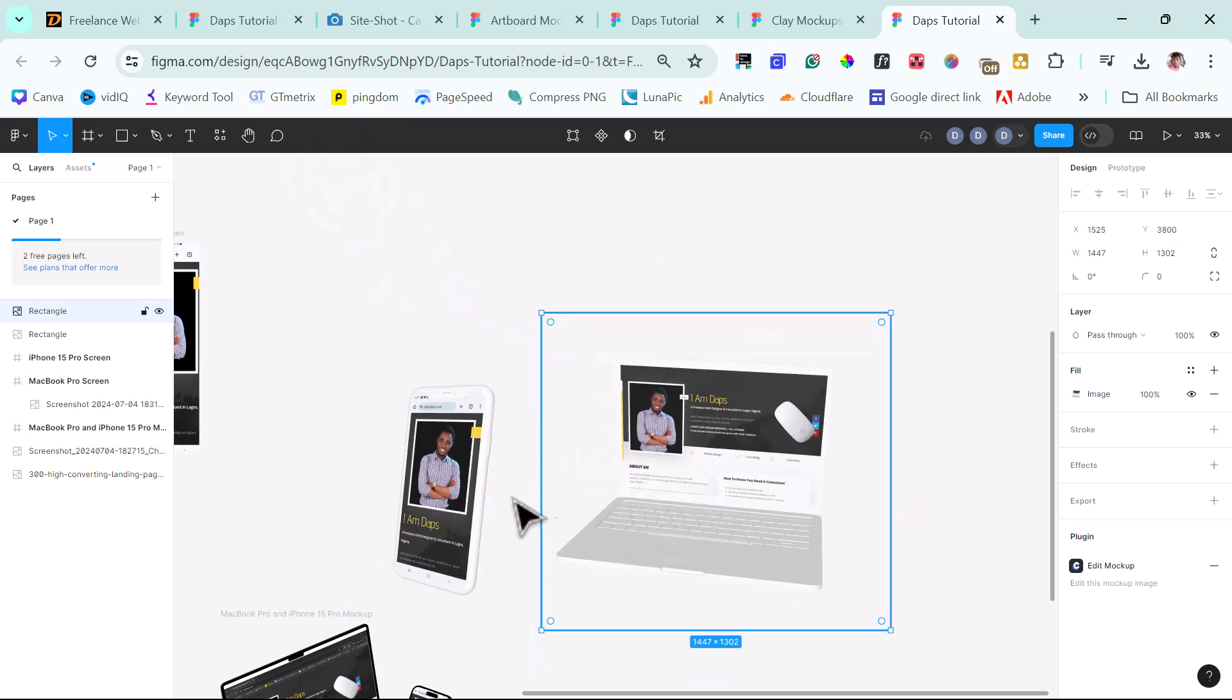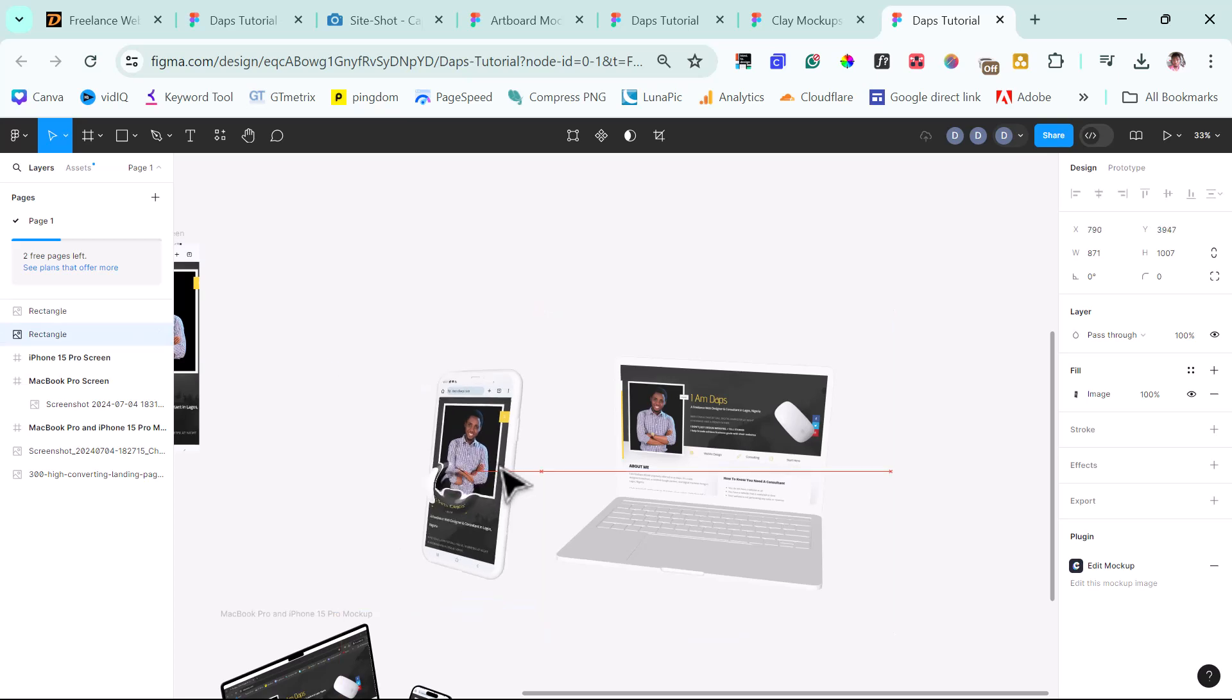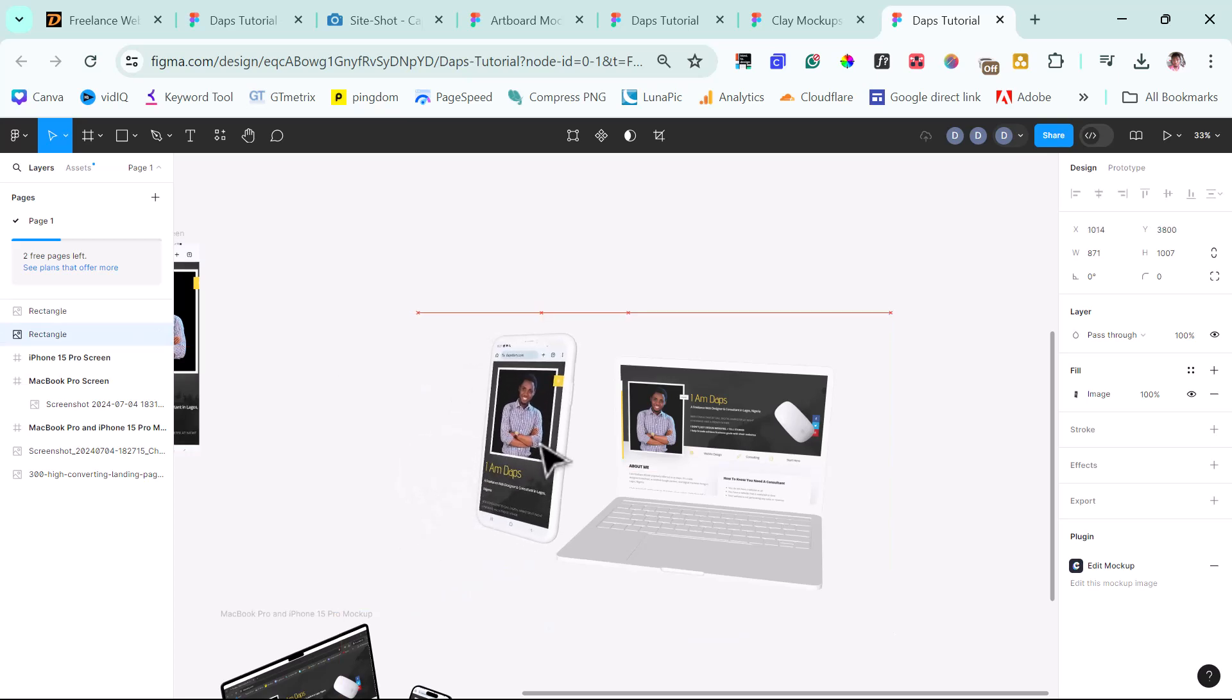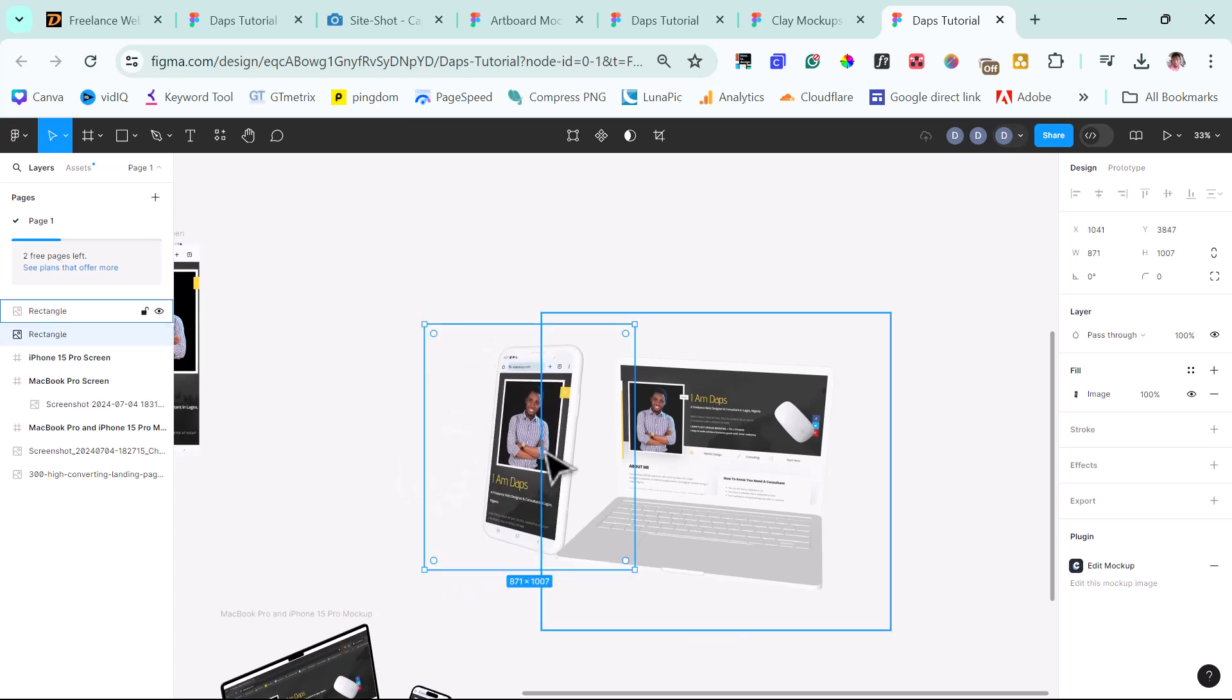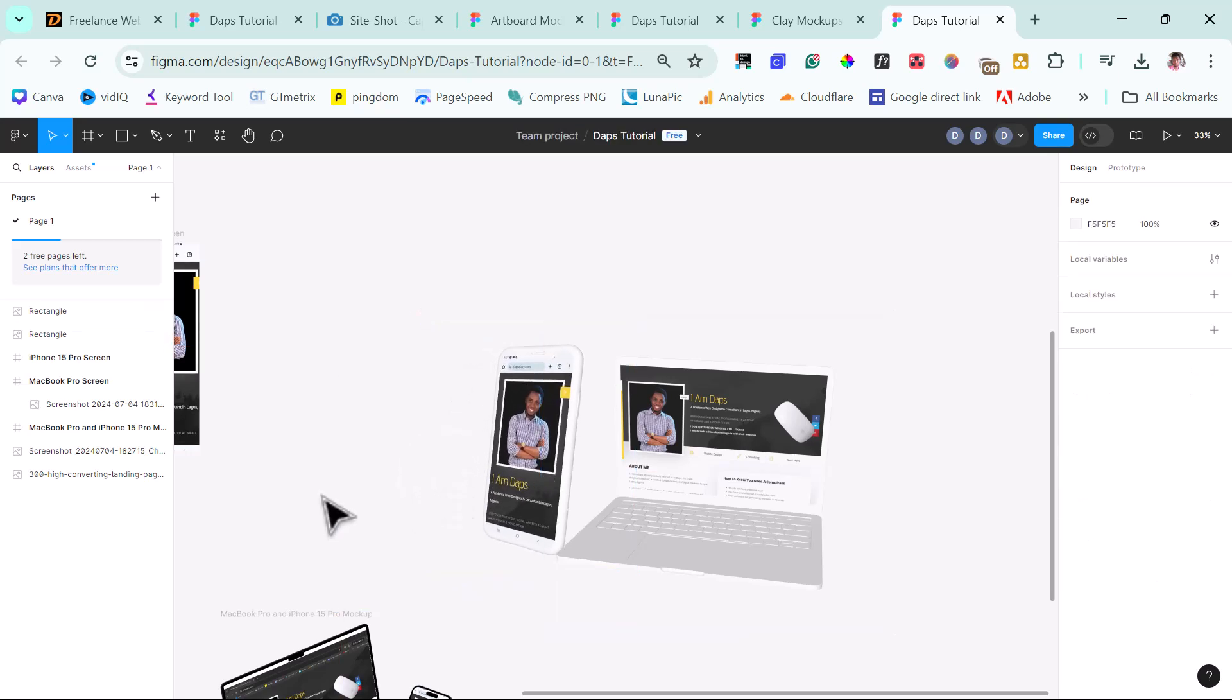So isn't this amazing? That can be a perfect Mock-up for your website or for any website you are designing. You want to showcase on your portfolio or you want to use for a client in a project that you are doing. And I think this is super amazing.